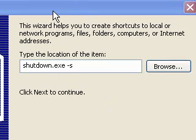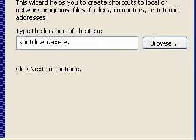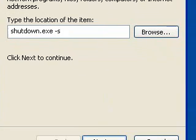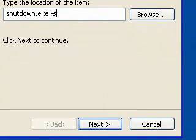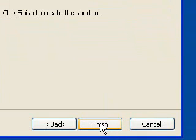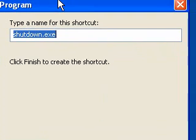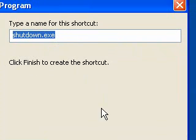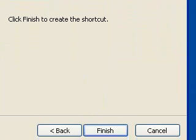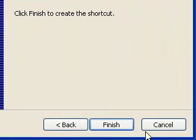Now we're going to go down the bottom and press next. Now it's asking us to type in a name for this shortcut. I'm just happy with that name, that's fine by me, so I'm going to go down the bottom and press finish.